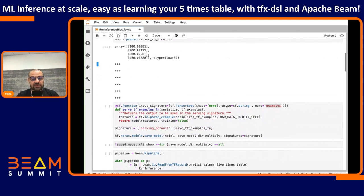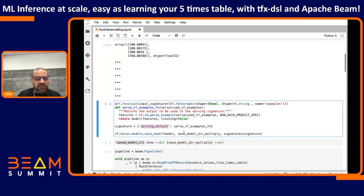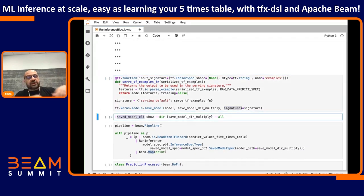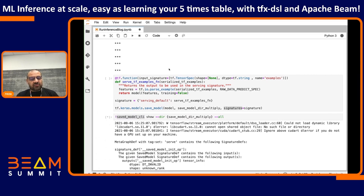Next, let's add the signature — probably the most complex bit of the code we will do. For this signature, we have a serving TF examples function. It takes a serialized TF example as a string and, using TensorFlow IO parse example, outputs the features we then use in the model. This is wrapped up in the signature — 'serving_default' in the dictionary — and we save the model. The save model CLI is particularly useful: when you run it, it looks into the model file and outputs information from there.